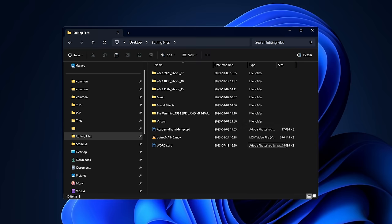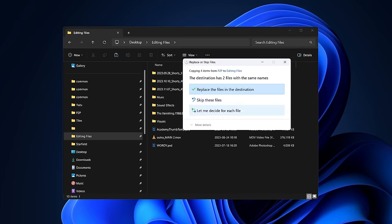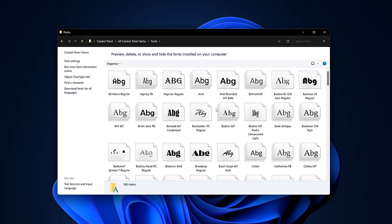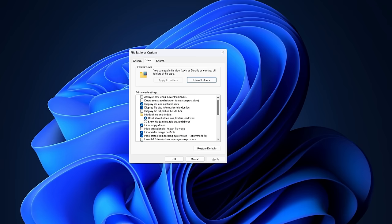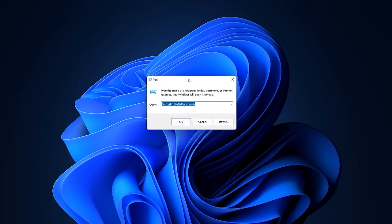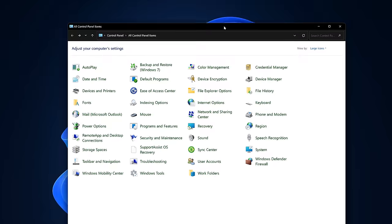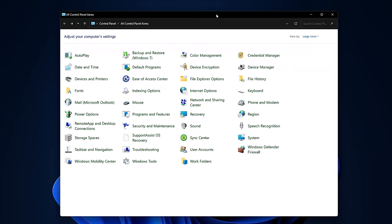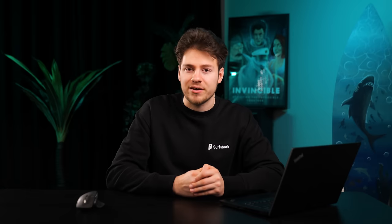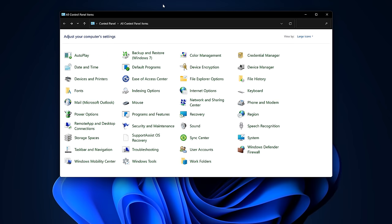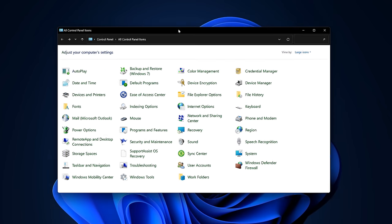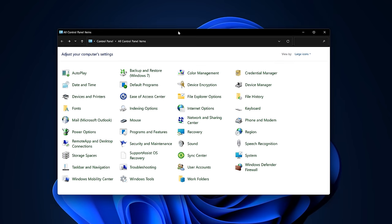Whether you're copying files, changing your fonts, editing folder options, using the Run menu, checking out your disk properties, or changing something within the old-school Control Panel — which, yeah, we'll talk about that later — all those menus will be super bright, even if you have Dark Mode enabled.